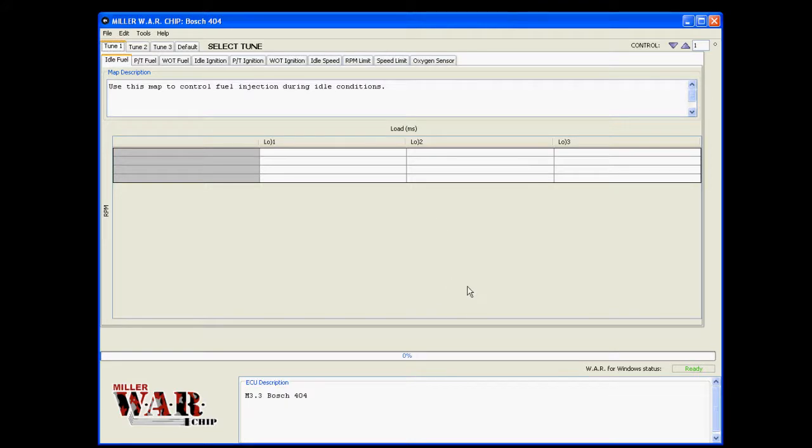So you're sitting at your computer, you're ready to go, you've got some tunes on your war chip already that you want to modify.